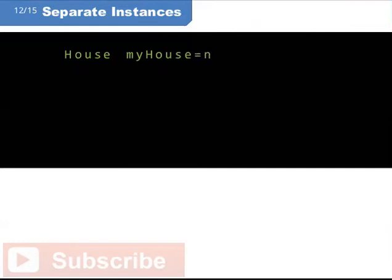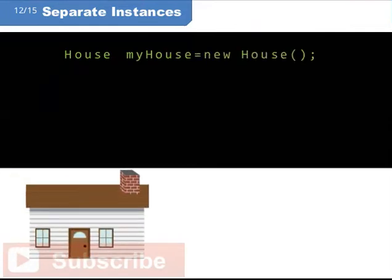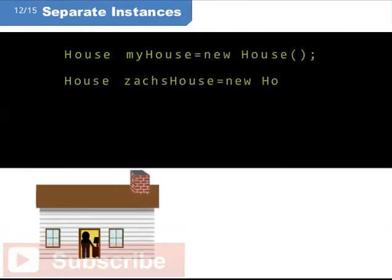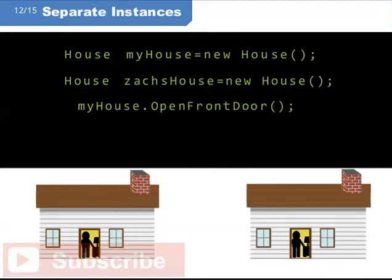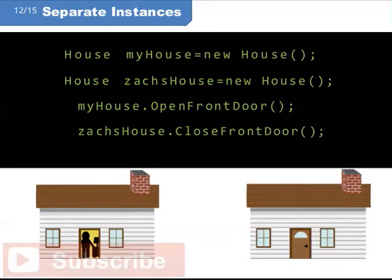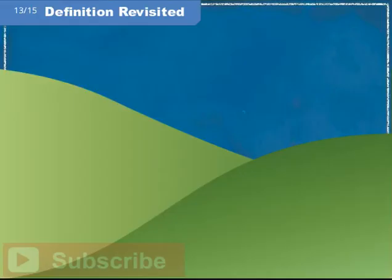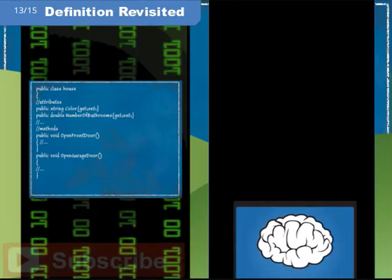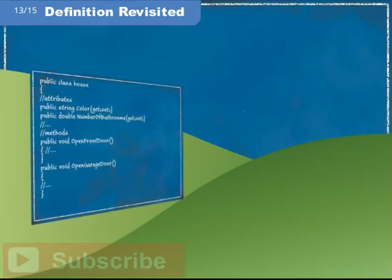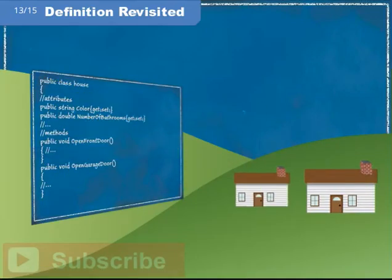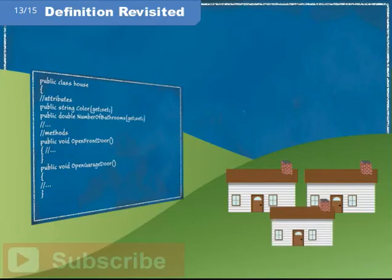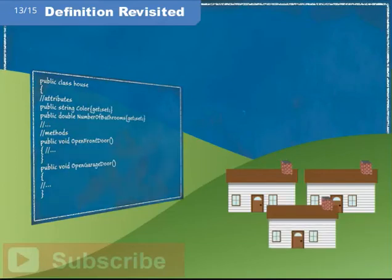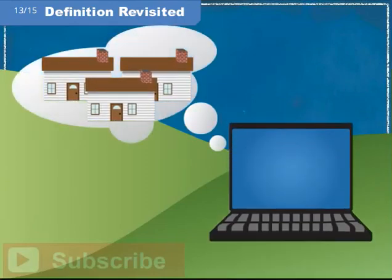Can you create more than one house object from the house class? Sure you can, and each one of those is a distinct and separate thing. Each one is its own instance of the house class. Remember when we said a class lives in code and an object lives in memory? We also defined an object as an instance of a class. Now we see that each instance of our house class is indeed an object constructed in memory.